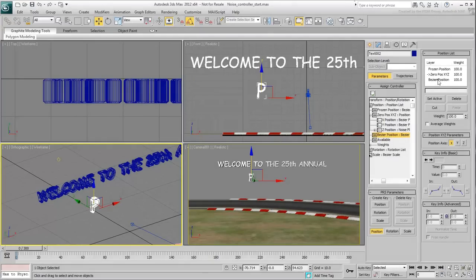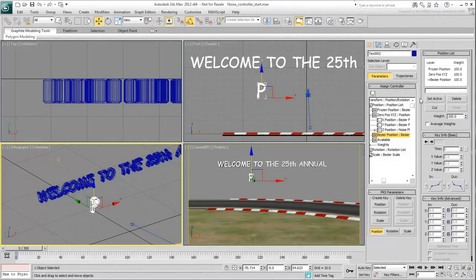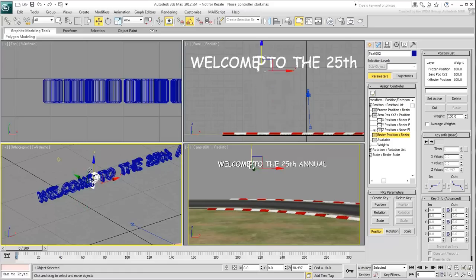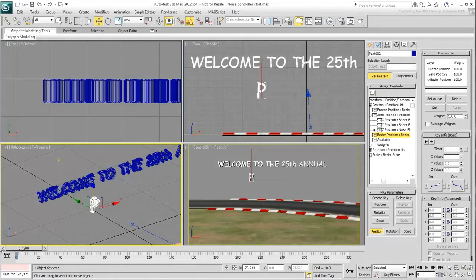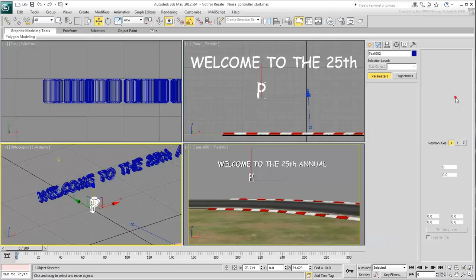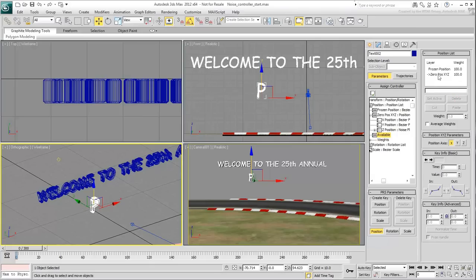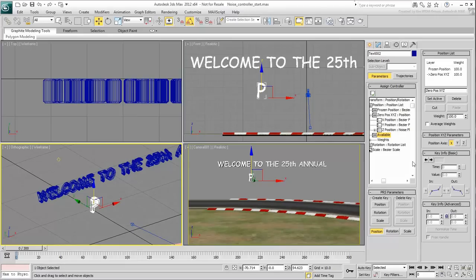Now you may have been wondering why you haven't created the other letters yet, and instead concentrated your efforts on the first letter. That's because the bulk of your work is done, and you are now ready to clone the letter P to create the rest. You'll only need to change the letter itself and one additional parameter to create the final effect.